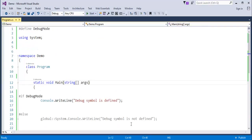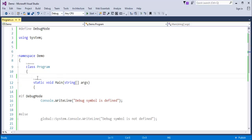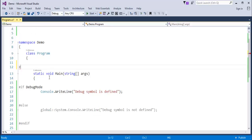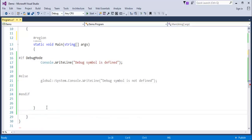Now let me jump back to the presentation. We have the other set of Pre-Processor Directives: Region and End Region. Let me jump back to Visual Studio to show the usage. For example, this is a main function and this is a part of a program — in Pre-Processor Directives language, this main function is a region. A class can contain multiple methods, and each method we can treat as a region. Let me initialize that region at the start of the method and place End Region where the method ends.